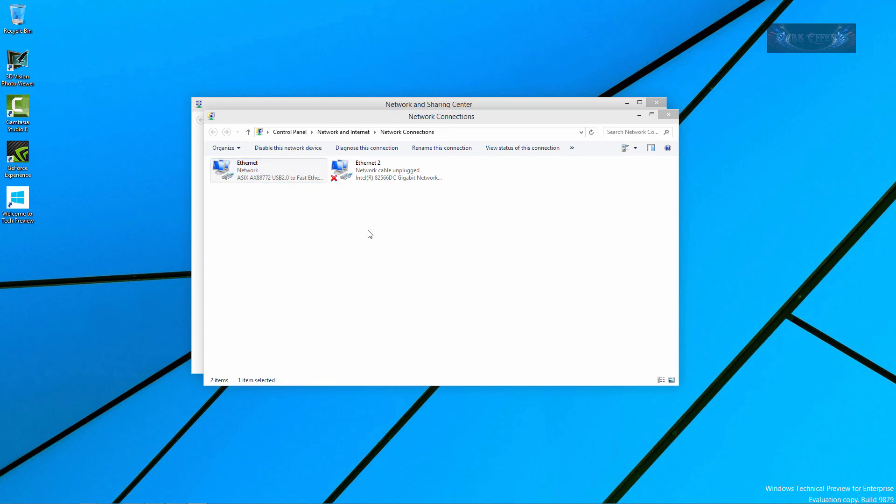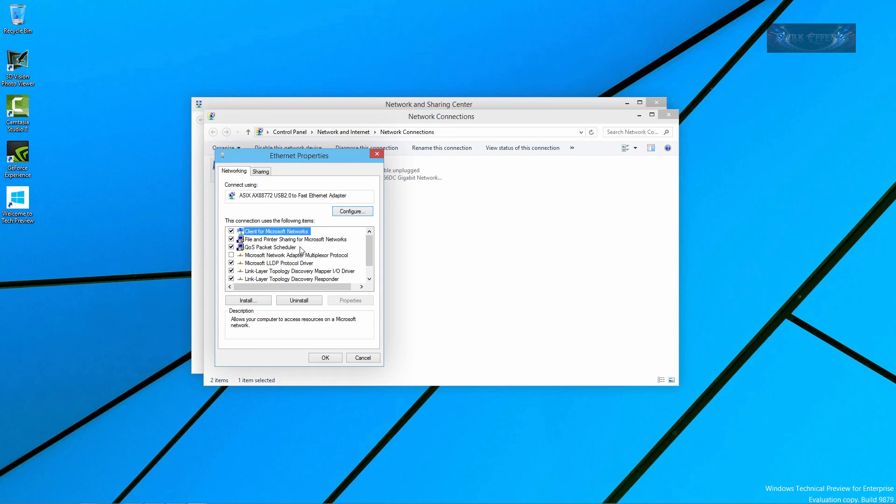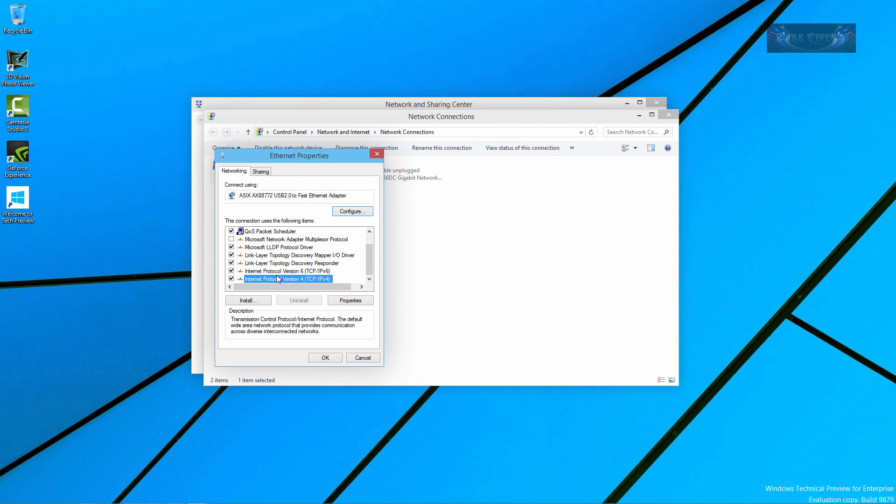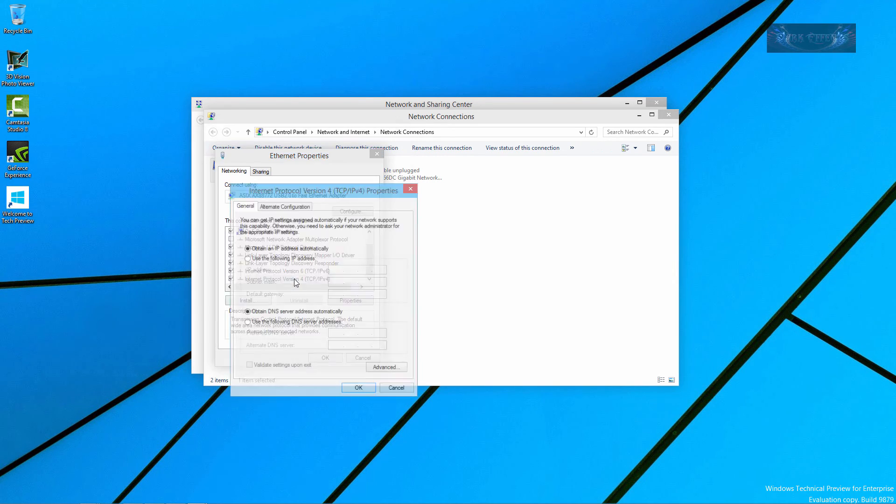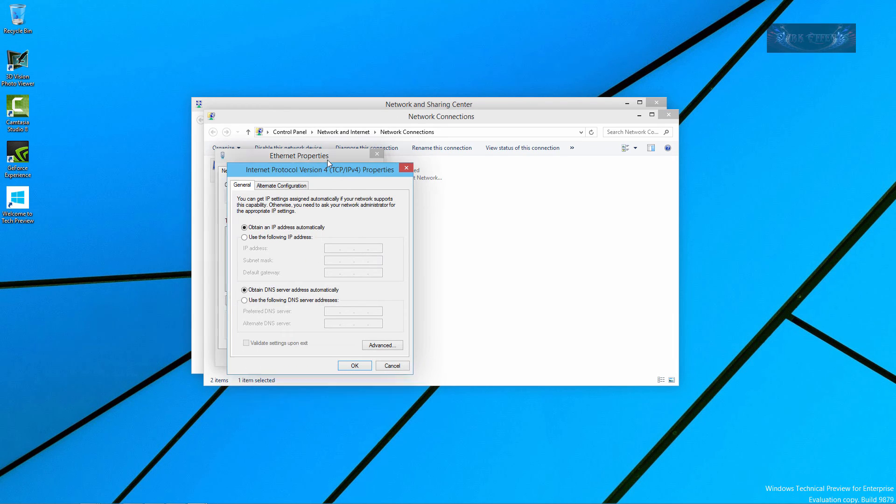And then for our network card we're going to right click on it and come down to properties on it. And then we're going to choose the version 4. I do not have the version 6 set up on my network so I'm going to choose version 4. I'm going to click properties or double click it here.